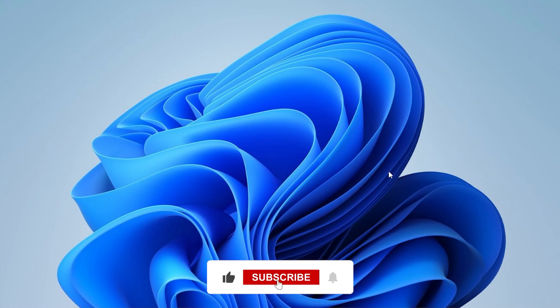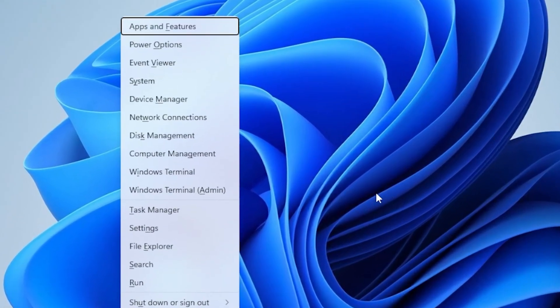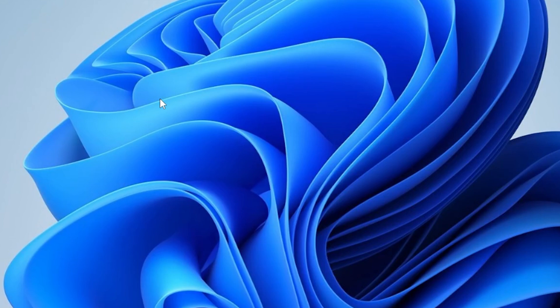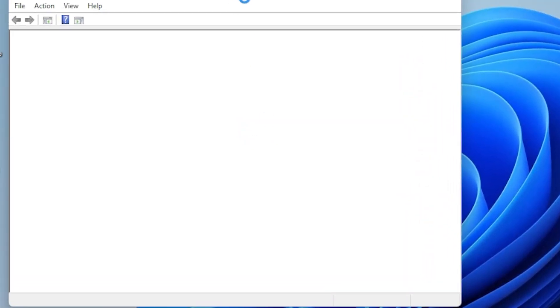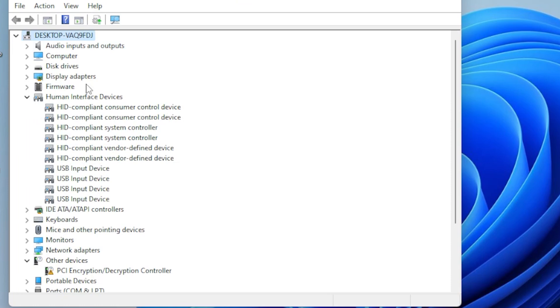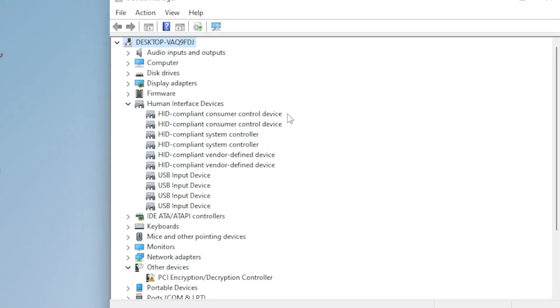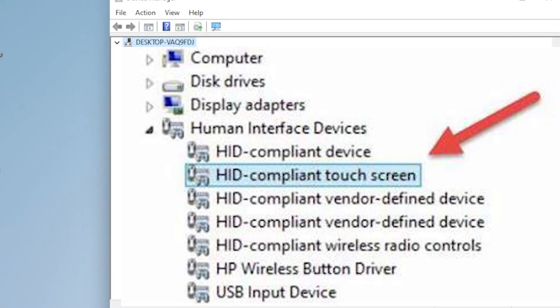Step 1, check your drivers. Press Windows plus X and choose Device Manager. Expand the section called Human Interface Devices. Look for something like HID-compliant touchscreen. If it's there, right-click and choose Update Driver.